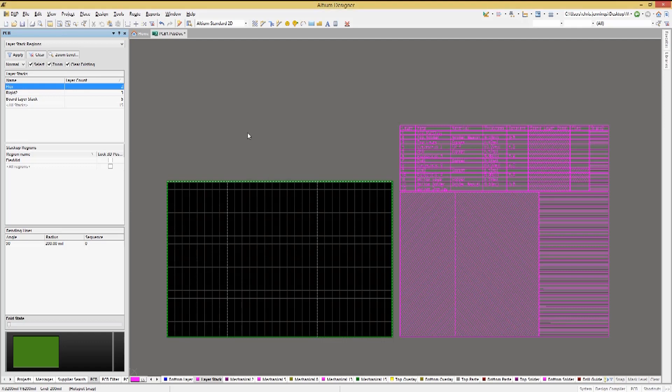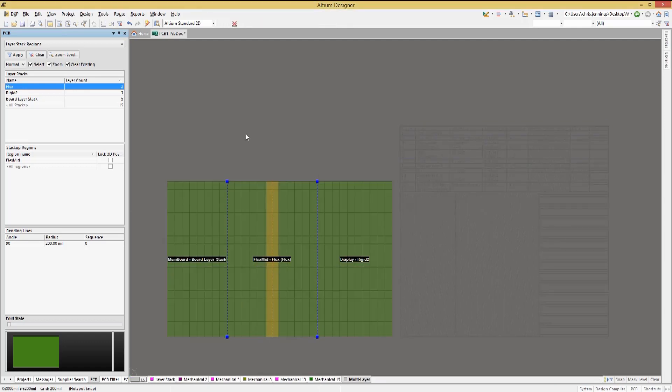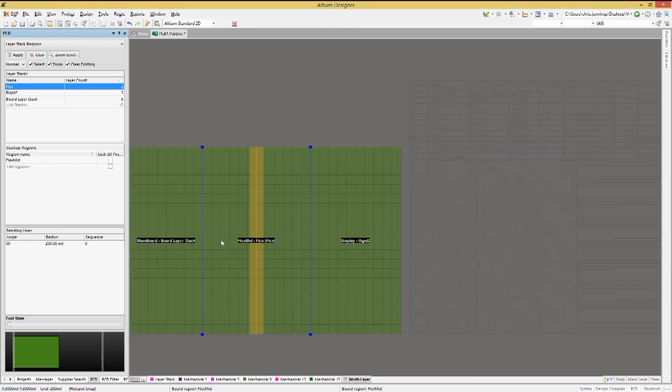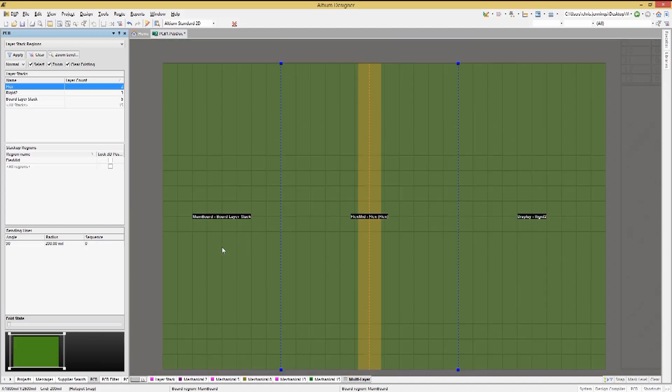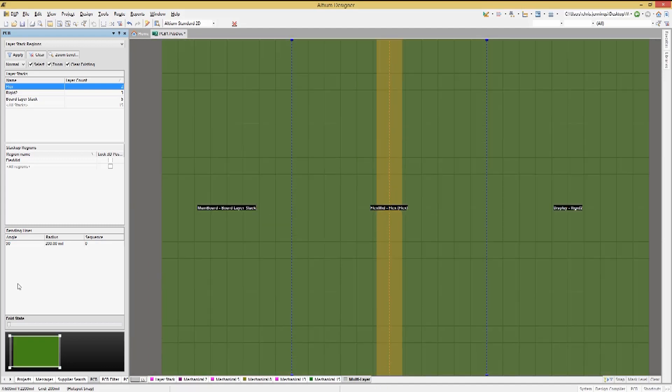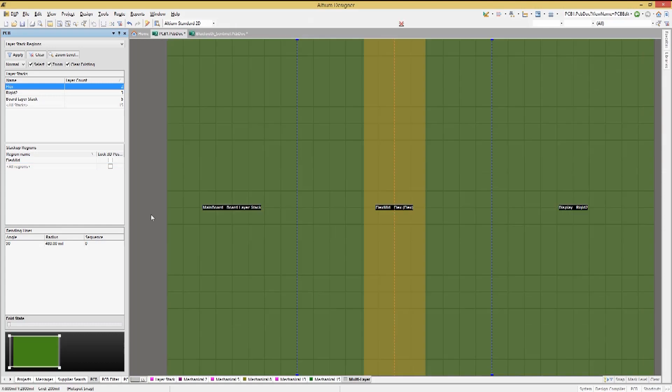Opening up the PCB panel, let's select the layer stack regions from the panel pull down. We can edit the bend radius angle and the radius by selecting the flex named layer stack. Now we see in the bending line section of the PCB panel the bending lines and below that the fold state.